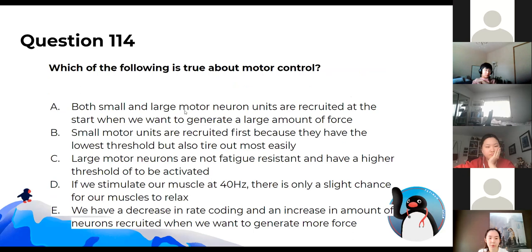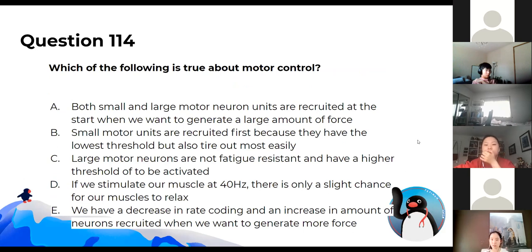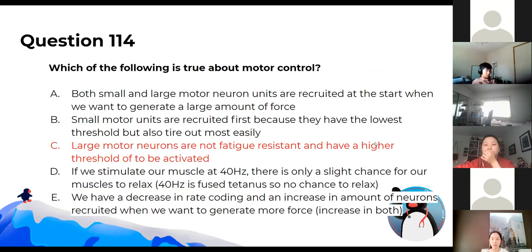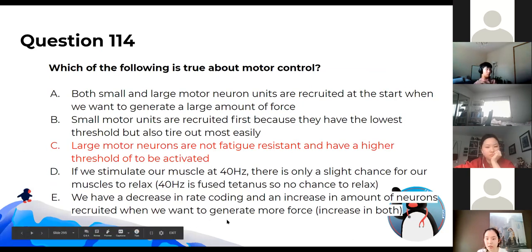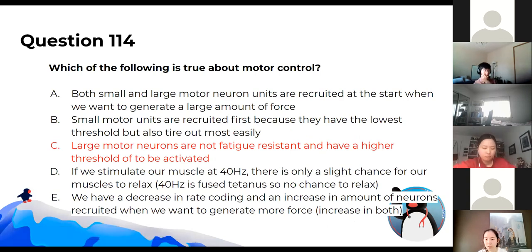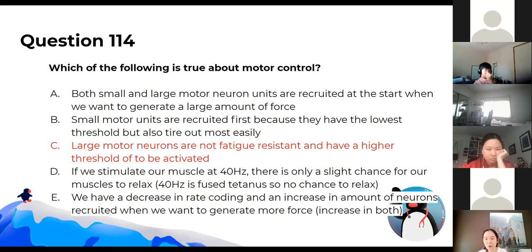Which of the following is true about motor control? The answer is C. Small motor units are recruited first because they have the lowest threshold — that part is correct — but they don't tire out easily. Small motor units are fatigue resistant; large motor units are not.